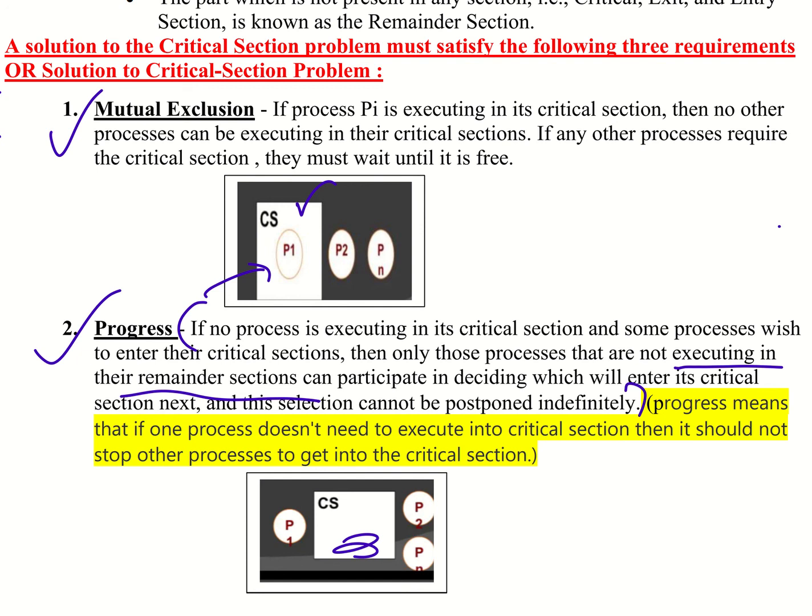They take part in the selection of getting into the critical section. That means every process in the critical section should not stop other processes from getting into the critical section.